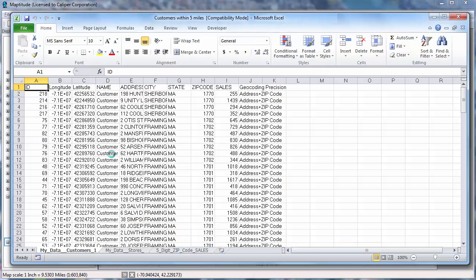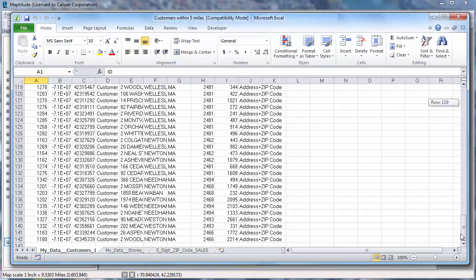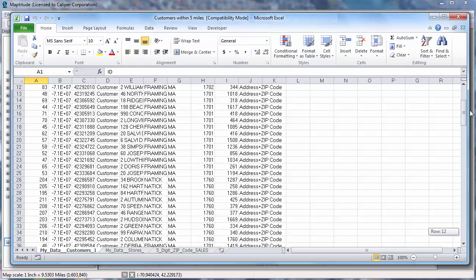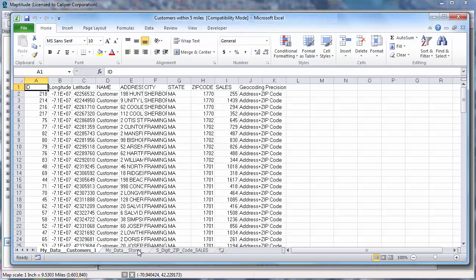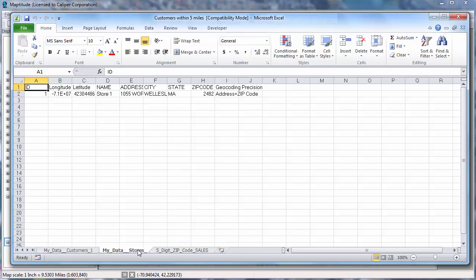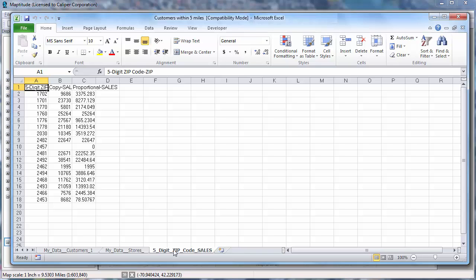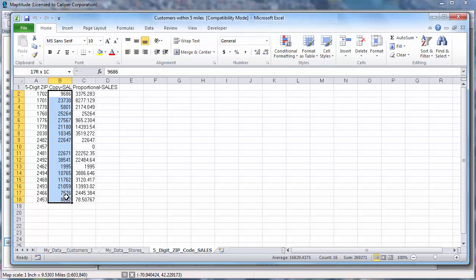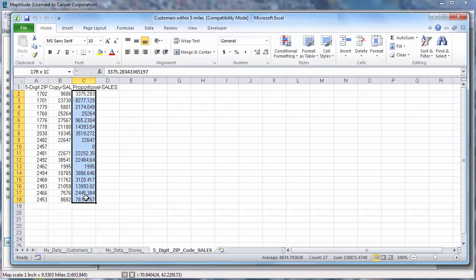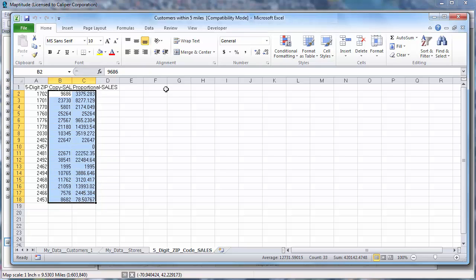If I switch to Excel, you can see the new spreadsheet. Scrolling down, you can see that there are 141 customers within five miles of the store I chose. The second worksheet shows the stores within that circle — in this case, just store number one. The third worksheet contains data from the color theme of sales on zip codes. Any zip code at least partially within the circle is listed, with one column showing total sales for the zip code, and another showing proportional sales based on how much of the zip code is within the circle. Summing these two columns shows approximately $151,000 in sales from customers within five miles of that store.